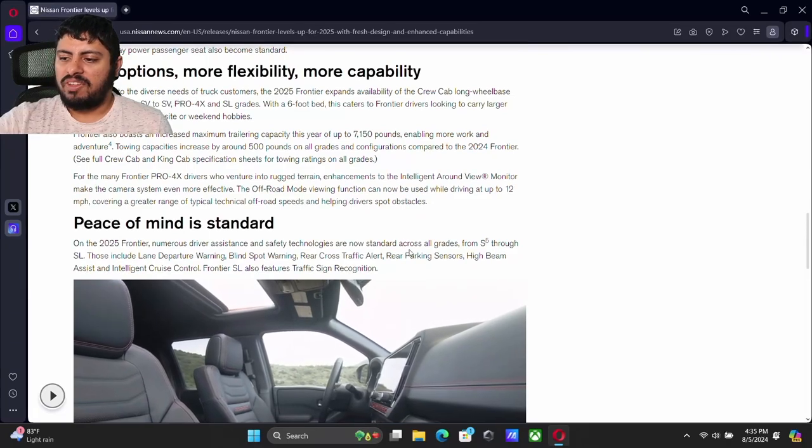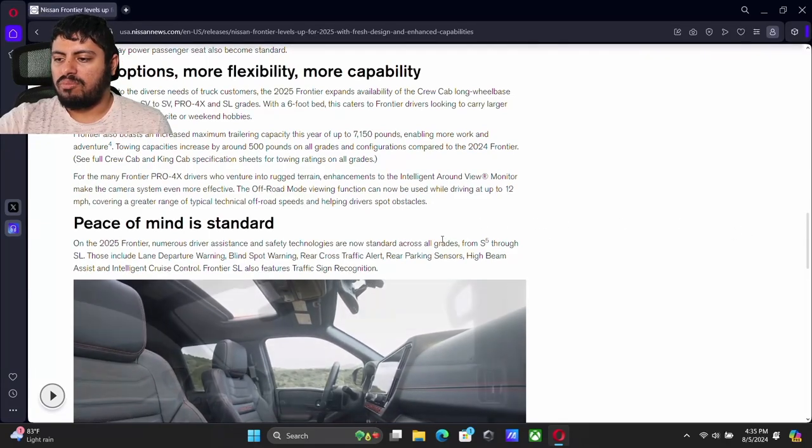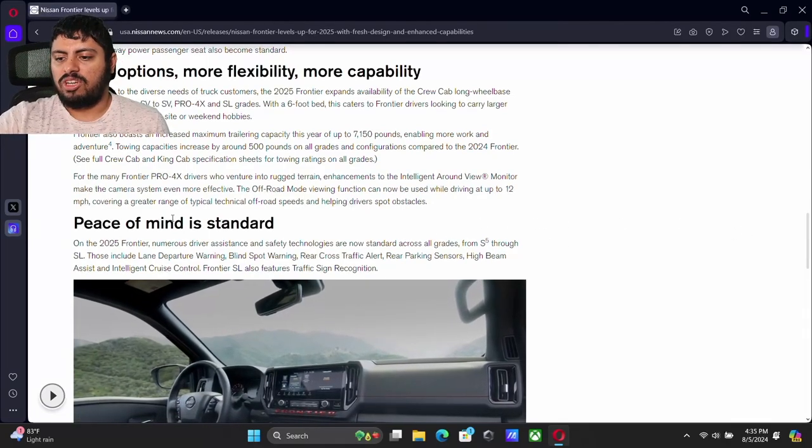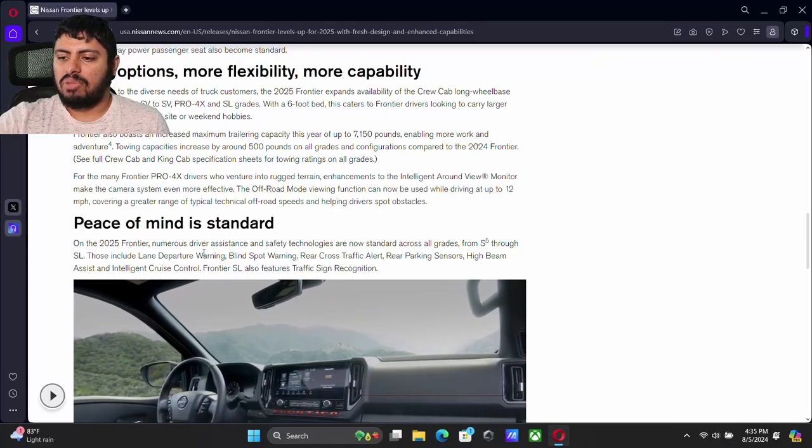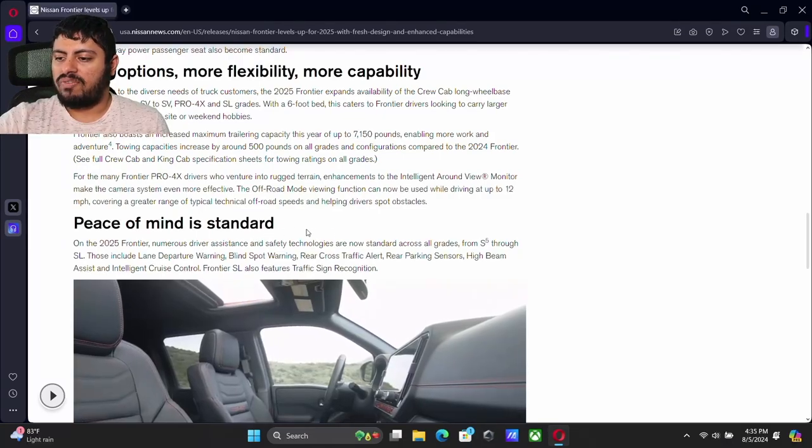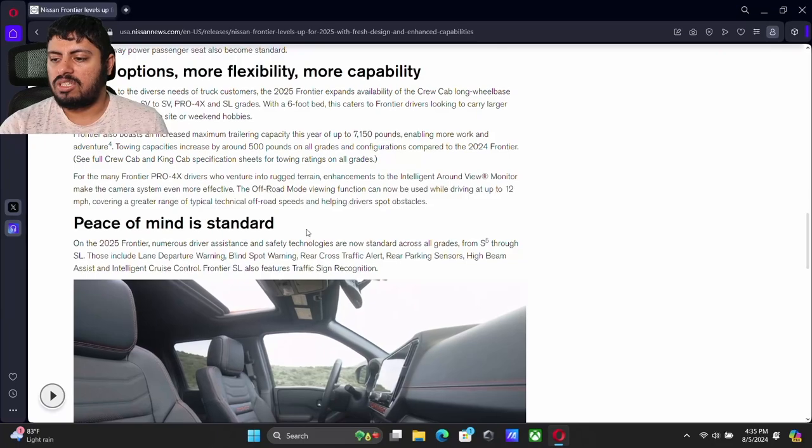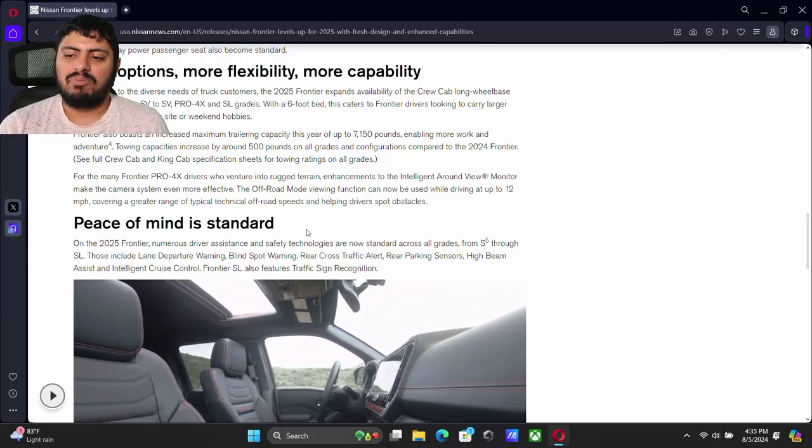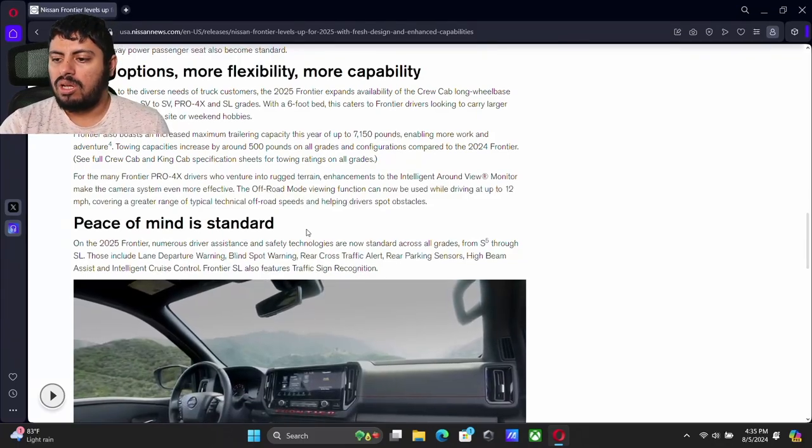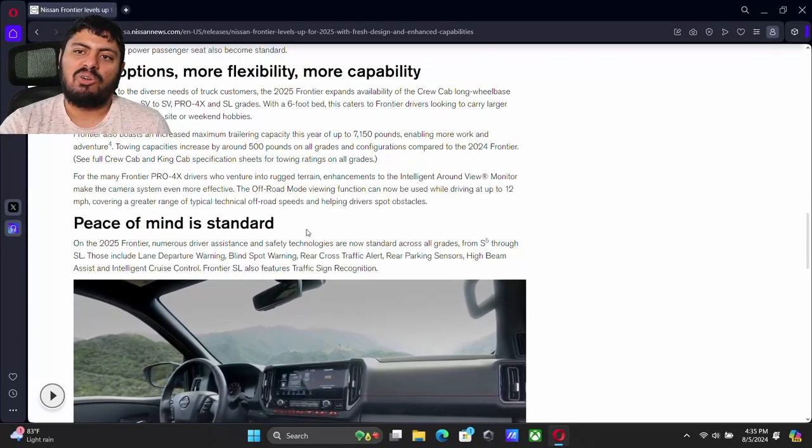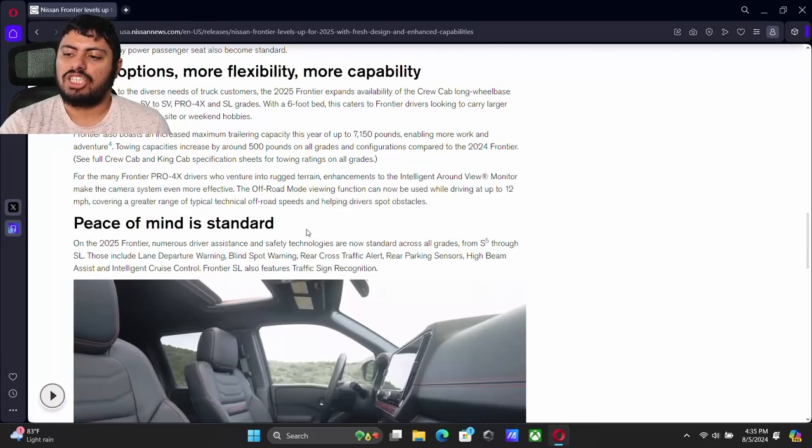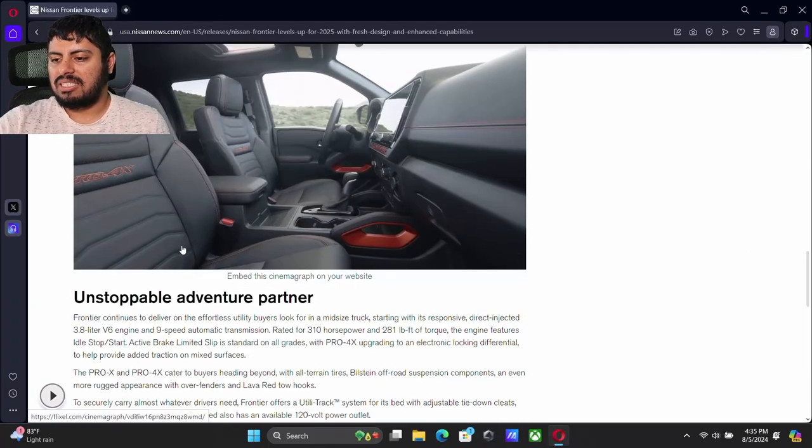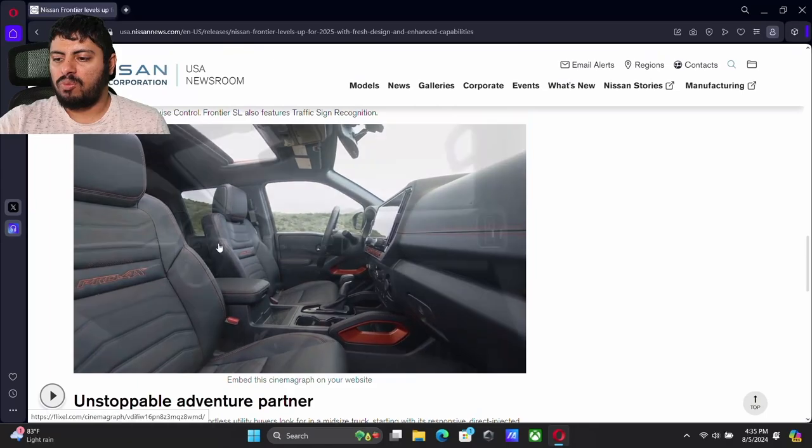That V6 is really nice. It's got a lot of horsepower. It's not the most fuel efficient engine in the world, but it's been around for a while now, so it's pretty reliable. No turbos or nothing, naturally aspirated. That's pretty old school. We've got all new safety features here. Even from the S grade and the SL, we're going to have lane departure warning, blind spot, rear cross traffic alert, rear parking sensors, high beam assist, intelligent cruise control. And the SL is also now going to feature traffic sign recognition.